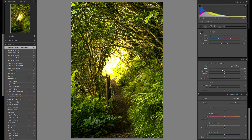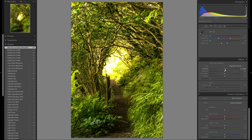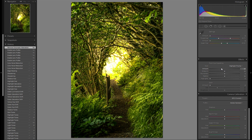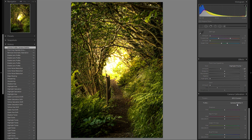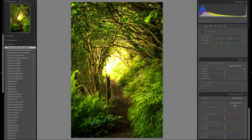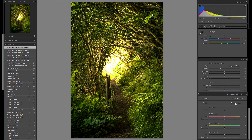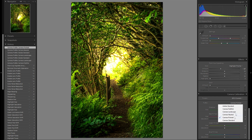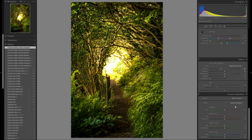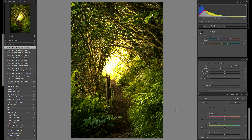Then I think I'm gonna add some post-crop vignetting in the effects tool. Yeah, definitely like what this does — gives it a bit more attention towards the center. A minus 27 is quite a lot; I don't do this on many of my pictures. Then down at the camera calibration tool, I'll go through the profile to see if there's anything I like better. I think Camera Standard looks good — gonna roll with that one.